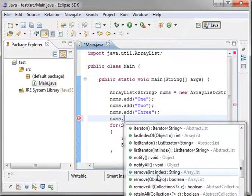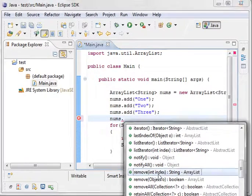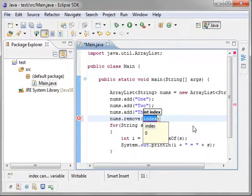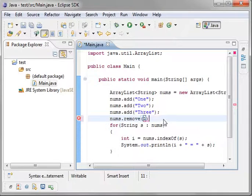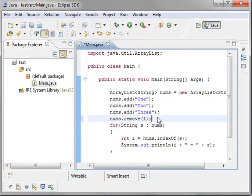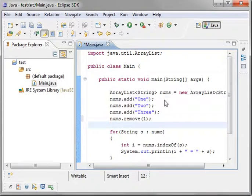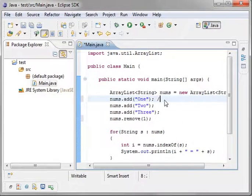And do you see this int index? Well, it's looking for the position you want to remove. So let's remove one, which is actually the second position. Remember, this is zero based.